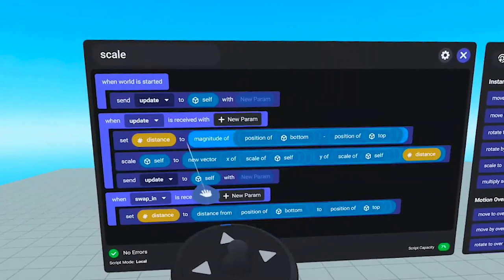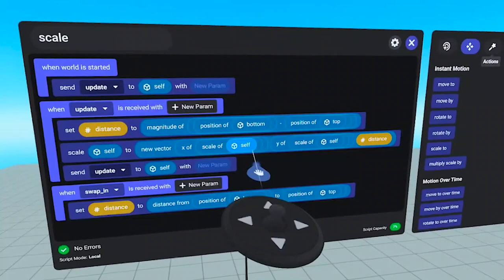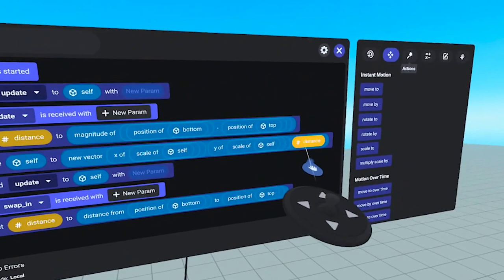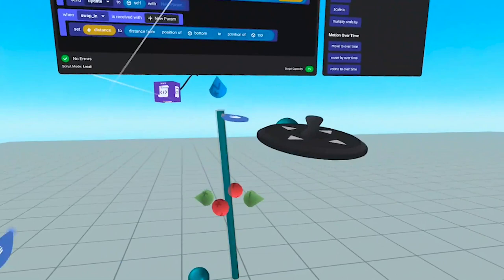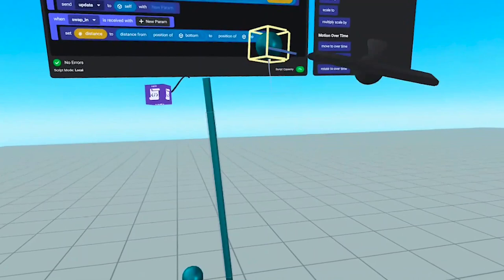The Scale command then says: send Scale Self to a new vector that accepts X, Y, and Z. We're not going to adjust X at all. The new vector uses the current X scale of self and the current Y scale of self. But for Z, we pass in the magnitude we calculated — because all I want to do is lengthen this thing along the Z axis. I don't want to change X or Y. Then it scales and sends the update to itself on a loop.